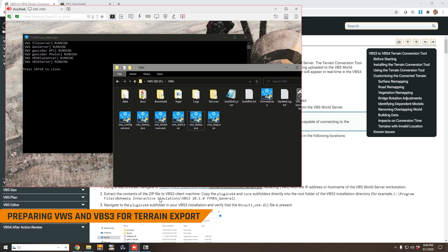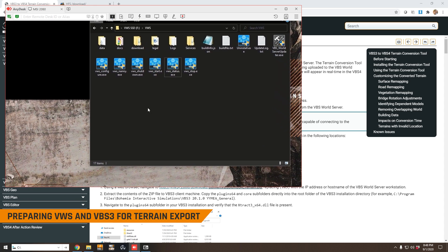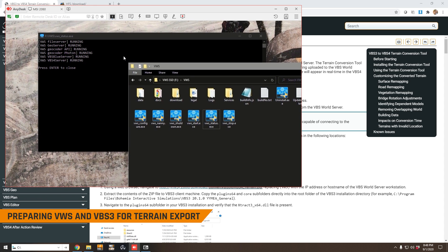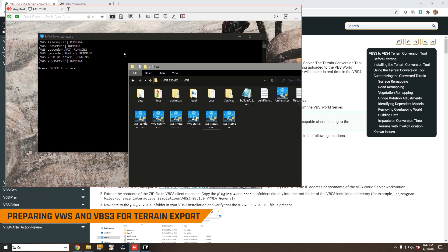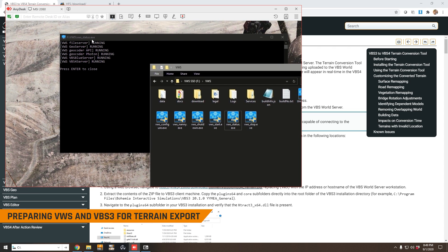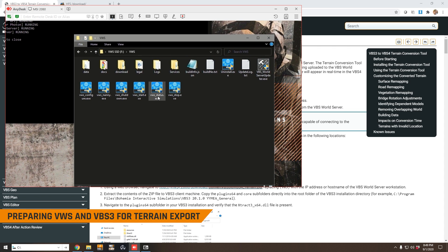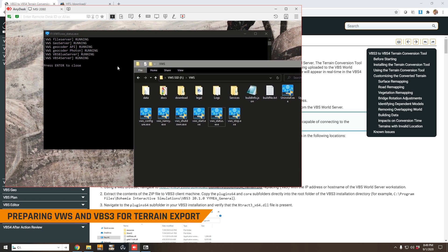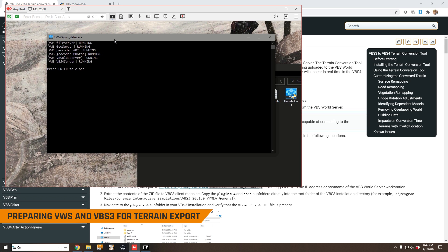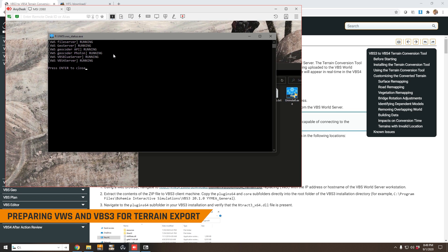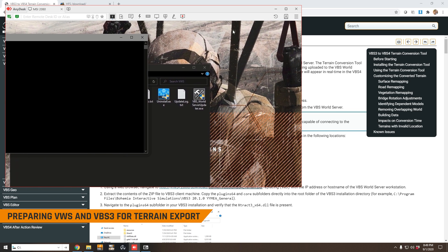Now in my setup here I actually have my laptop which we've just remote desktoped into, running the VBS World Server. I can check its status by running vws_status.exe. So we can see the World Server is running on my laptop.